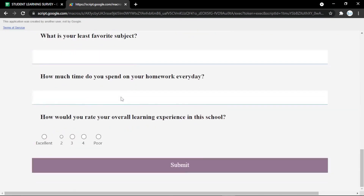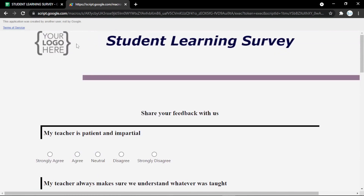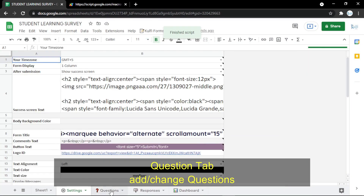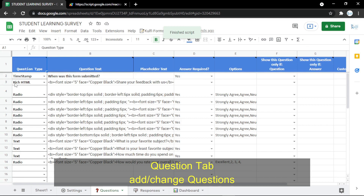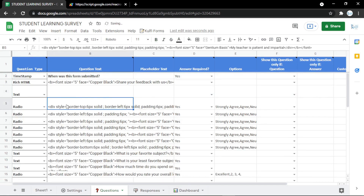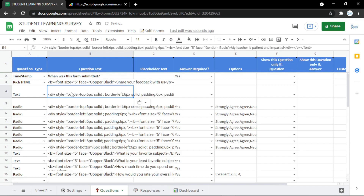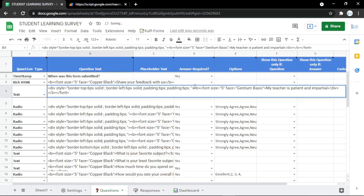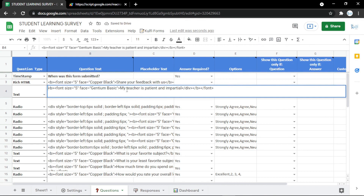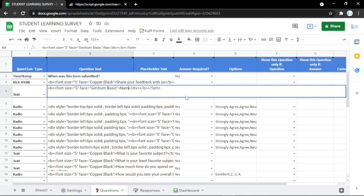Now the form is ready to use. You can also edit, change, or customize your questions or anything in the form. For example, here I insert a new row and use a text field, then copy the question and change it to 'Name'.